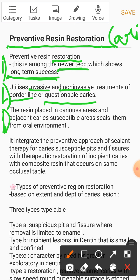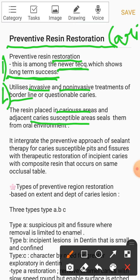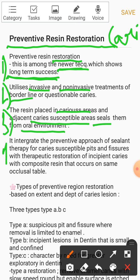Point number three: the resin is placed in the carious area and in the adjacent caries-susceptible area — where caries already exist or where caries can occur. If we put resin there, it seals them from the oral environment.